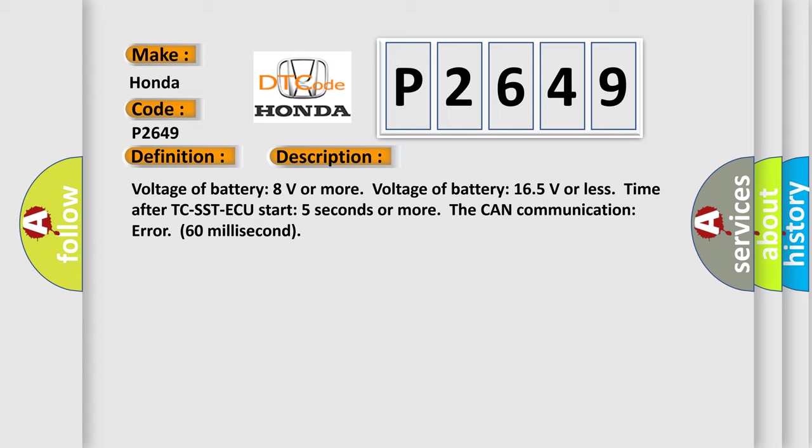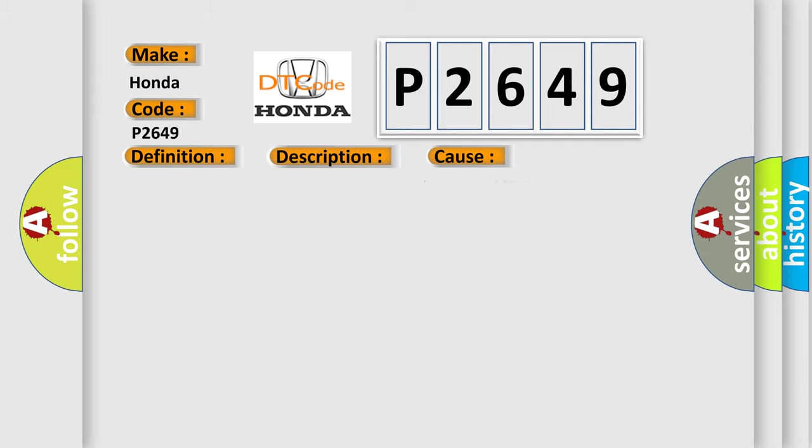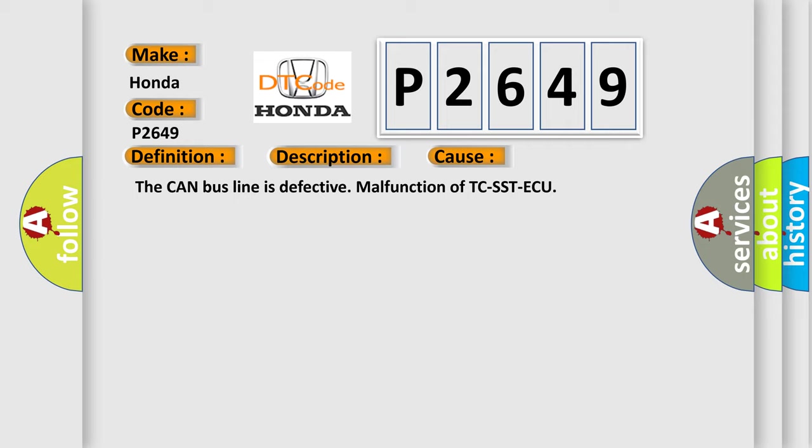This diagnostic error occurs most often in these cases: the CAN bus line is defective, malfunction of TC-SST ECU.